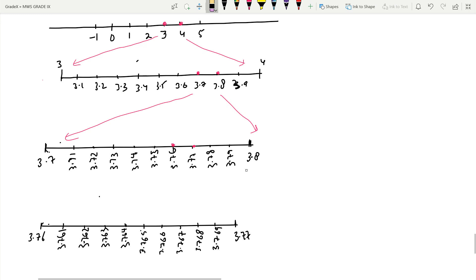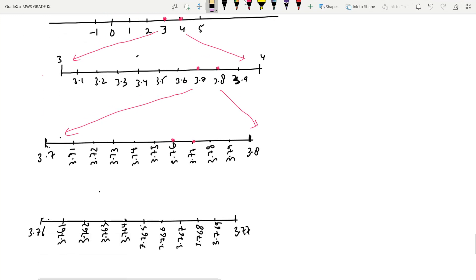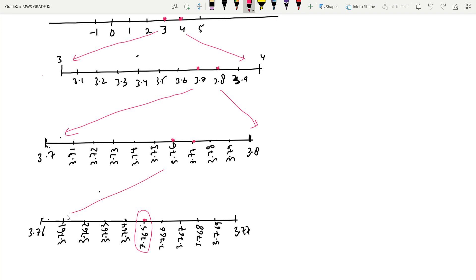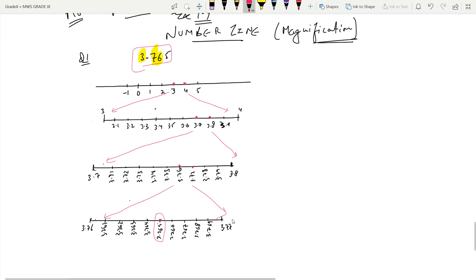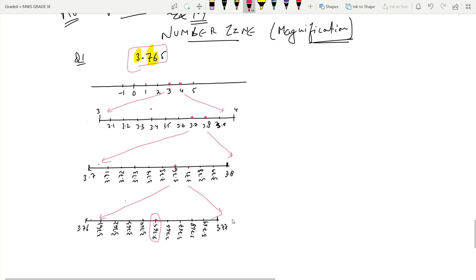We have now represented 3.765 on the number line by the magnification method. You can draw connecting lines to show the magnification. Do question 1 of Exercise 1.4 this same way. You can also take help from Example 11 in the textbook — they have used the same method.